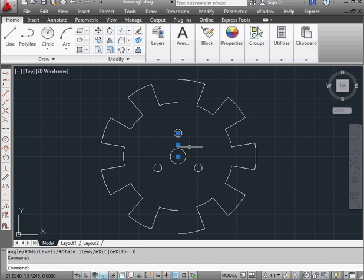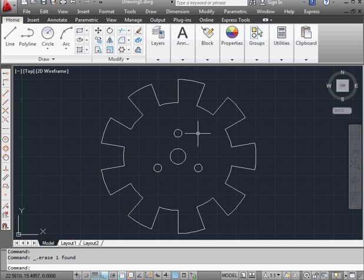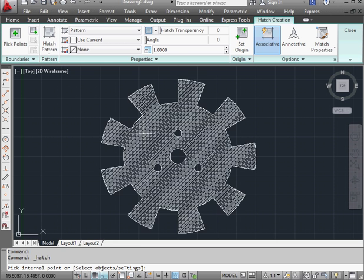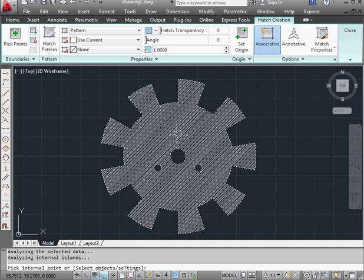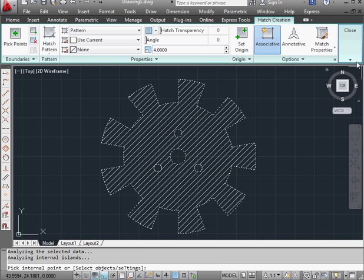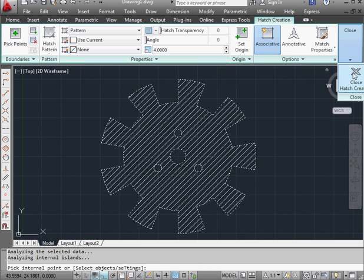Okay, let's apply a hatch pattern now. Activate the hatch command. Now we need to select an object or pick an internal point. Let's left click inside the array. And let's change the scale now to 4. Enter. And let's close the hatch editor.